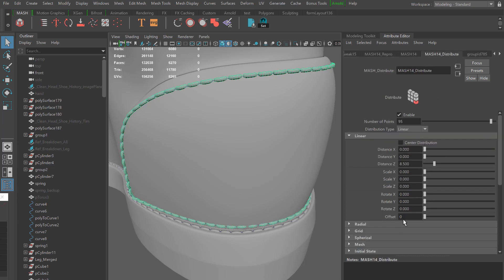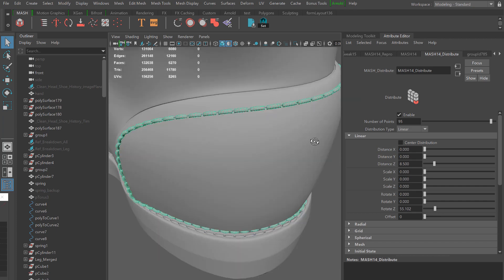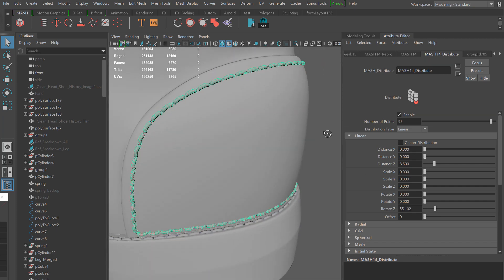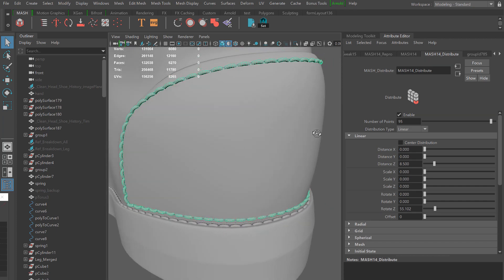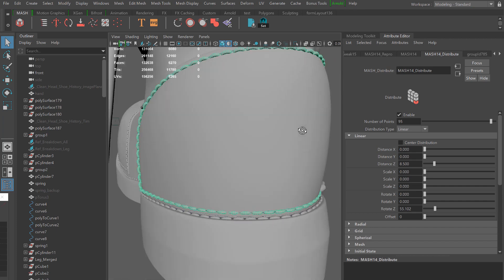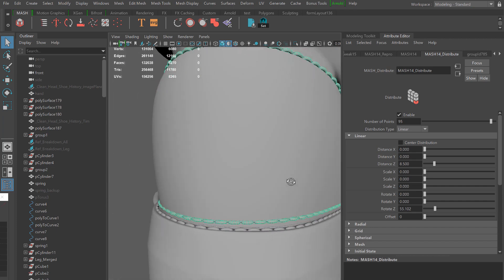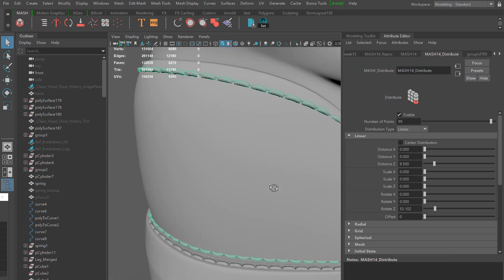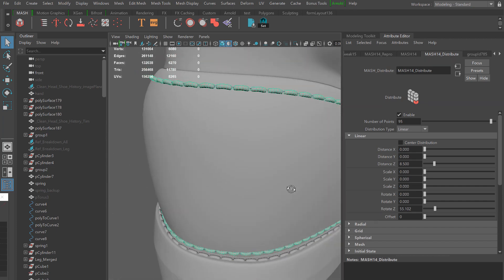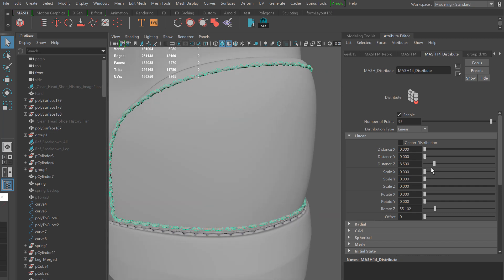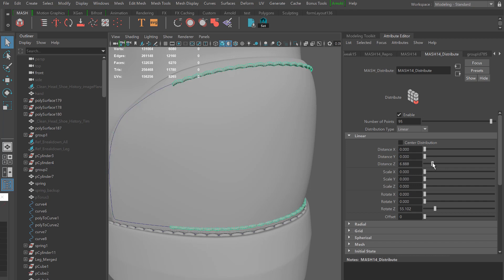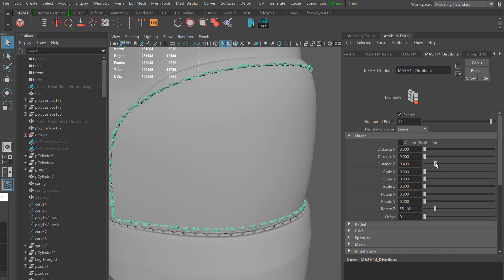Now I'm just going to the distribute node and rotating it on the Z, and you see that we get the same exact effect. So it's up to you whether you want to control some things on the deformer level or use the MASH distribute node. If I wanted a little bit more space between the stitches I could just go back to my MASH distribute and increase the distance, and now we're getting a little bit more spacing between our stitches.